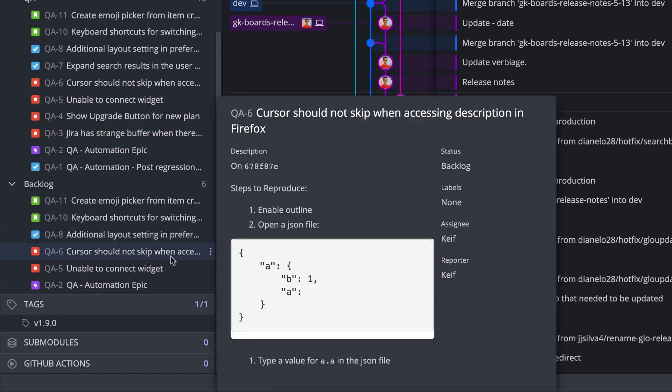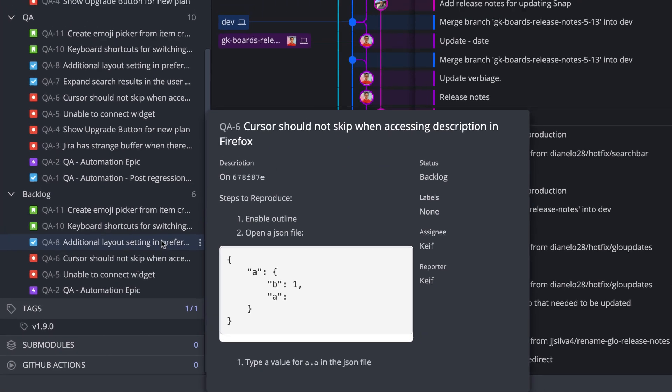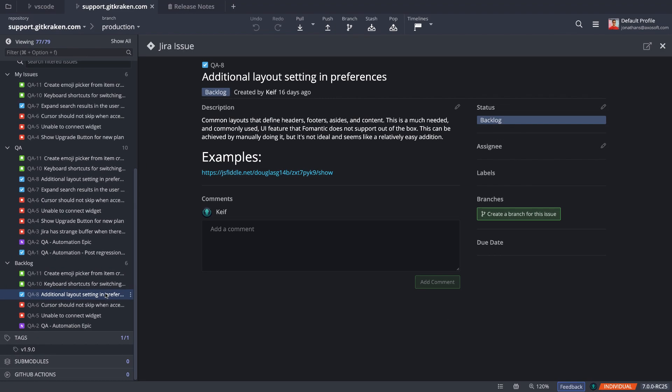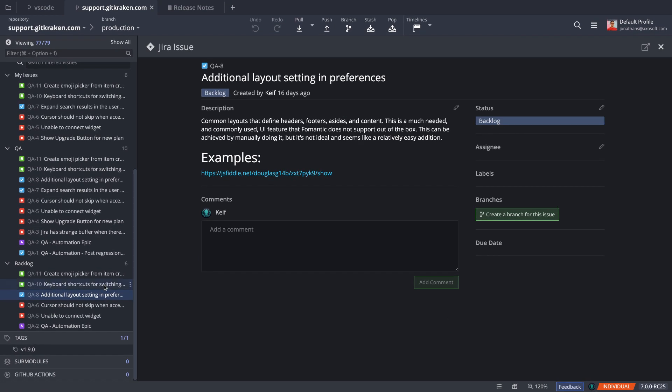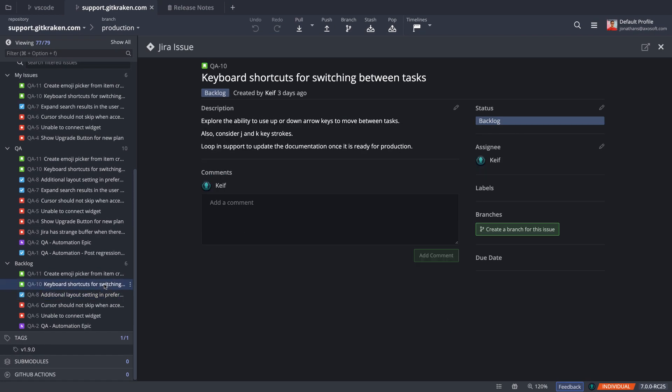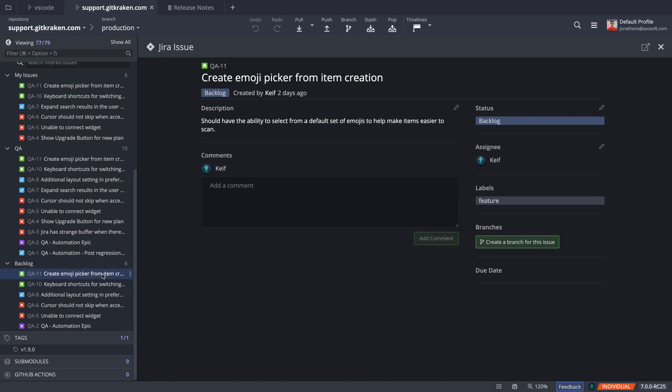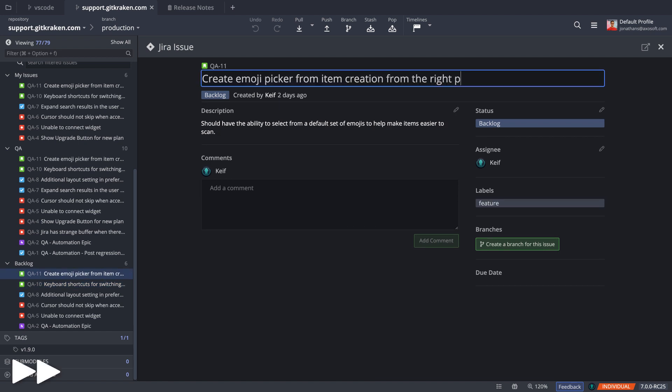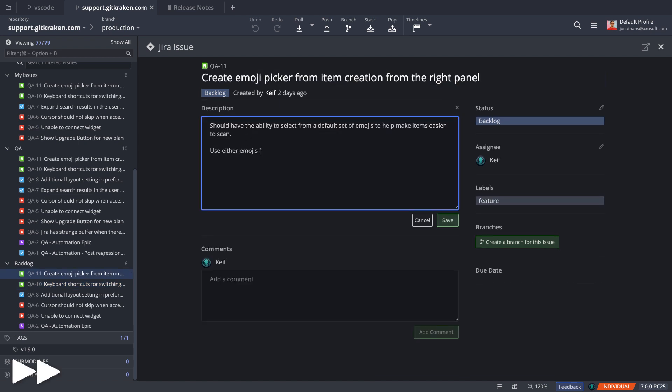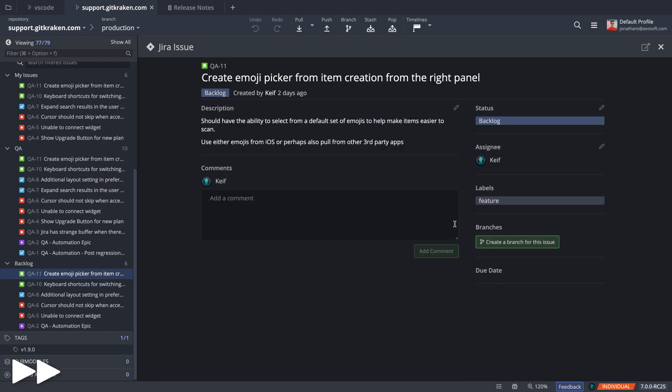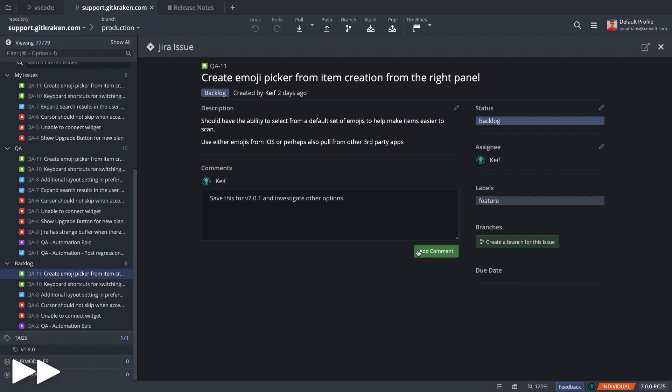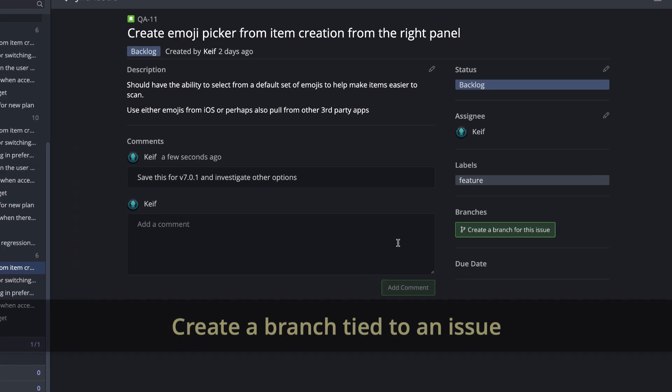If you select an issue, you may view the issue details, and from here you may edit the title and description, status, assignee, add comments, or even create branches that are tied to an issue.